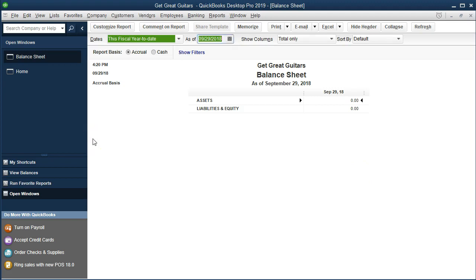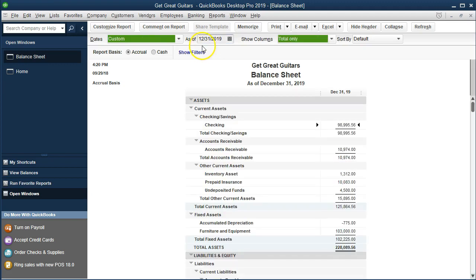First, we'll change the date. Type in 123119 and then Tab — that's 12/31/2019 — and it should populate the report. You can then click down in the report and it should refresh depending on your options and settings. Here's our standard balance sheet, which is as of a point in time.